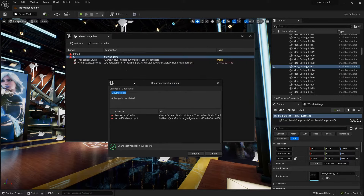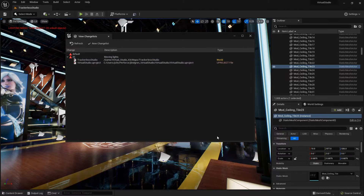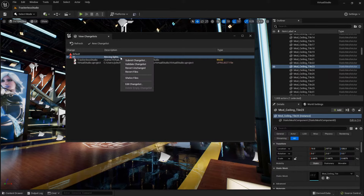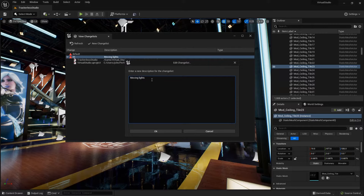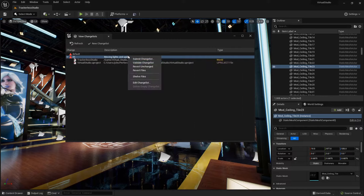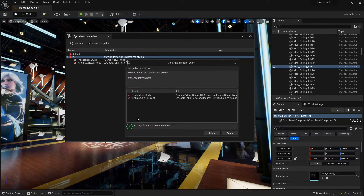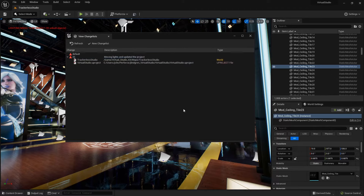When submitting, it automatically shows the change list validated, which is nice. The change list description is the one I put in. If I want to change that before submitting, I edit the change list — I'll say 'Moving lights and updated the project.' Then I can come here and submit this change list, and that will send it to source control.